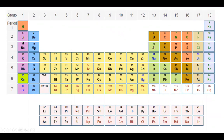Here is a trend: when we move from left to right across the periodic table, metallic character decreases while nonmetallic character increases. When we move from top to bottom in the periodic table, metallic character increases while nonmetallic character decreases.